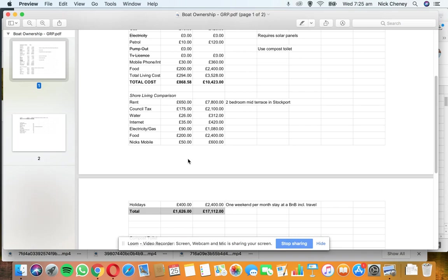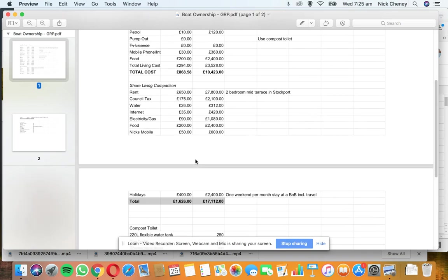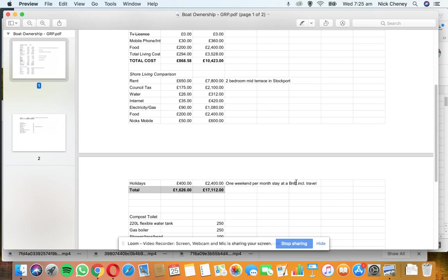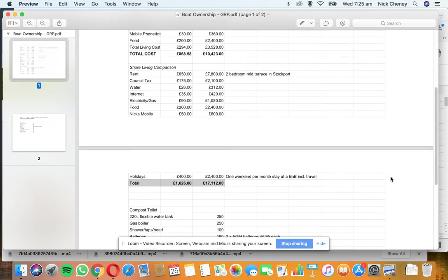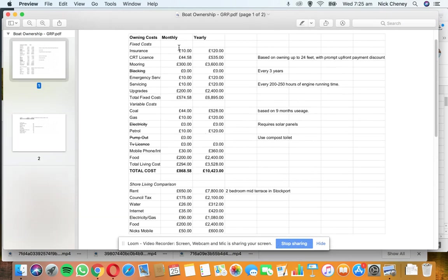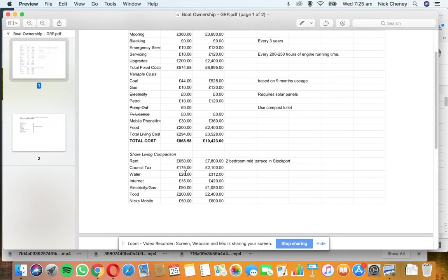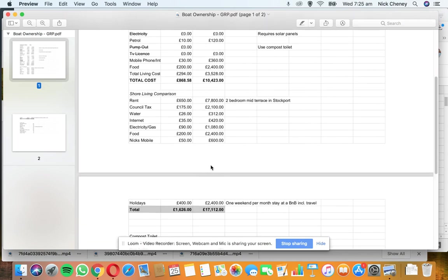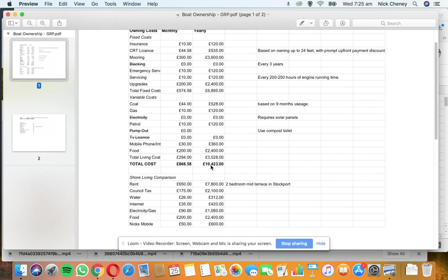Including the holiday bit and all the other bits and pieces, it's going to cost us around £1,600 per month - that's what it costs us now. So clearly you can see, even with all the other bits and pieces added up, it still works out to be about half of what it will cost you to live ashore.